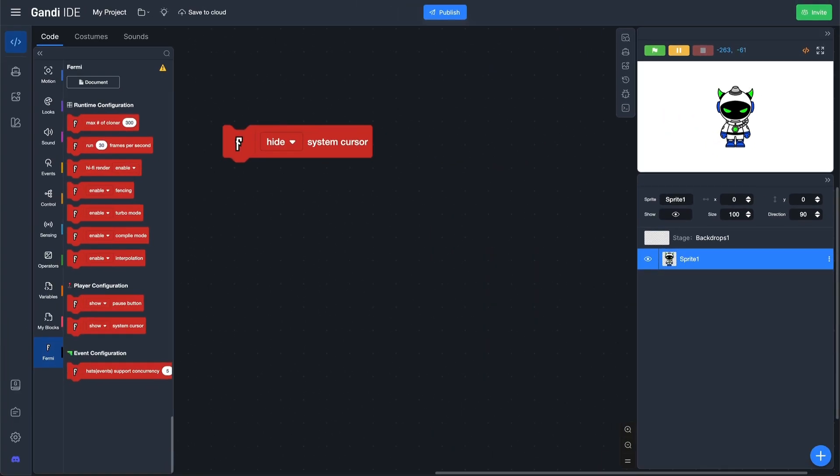Next, we need to modify the sprite custom and design a mouse pointer.